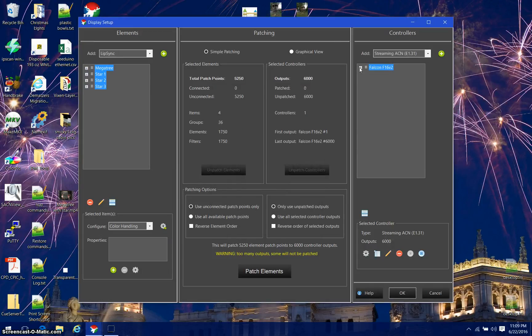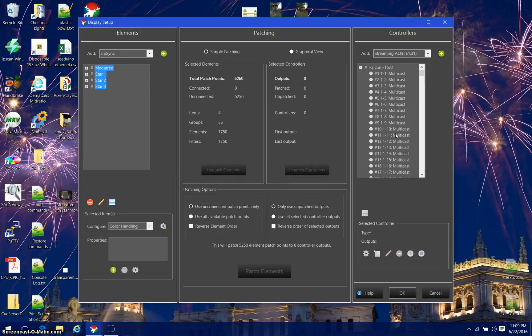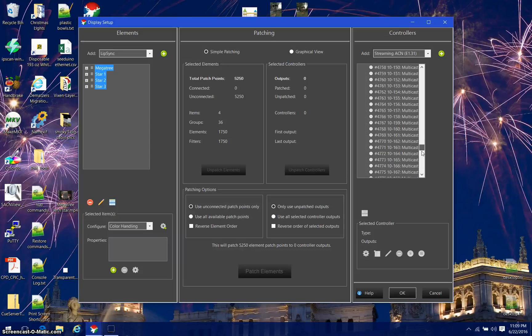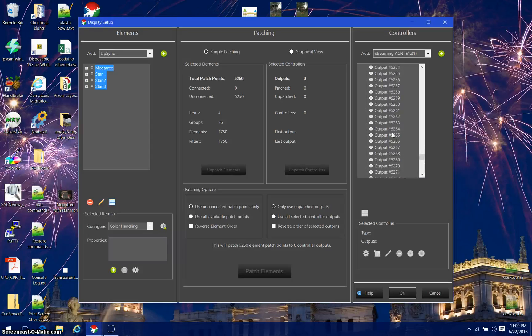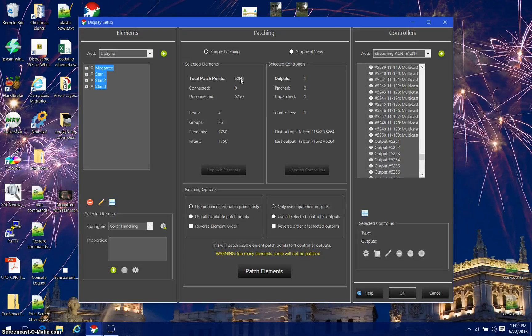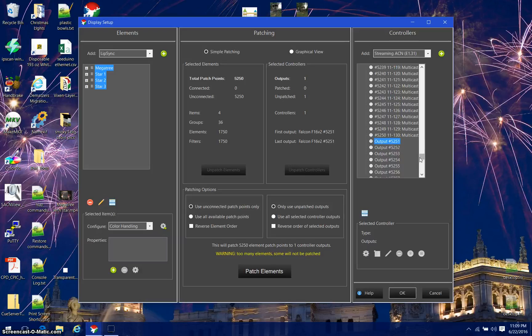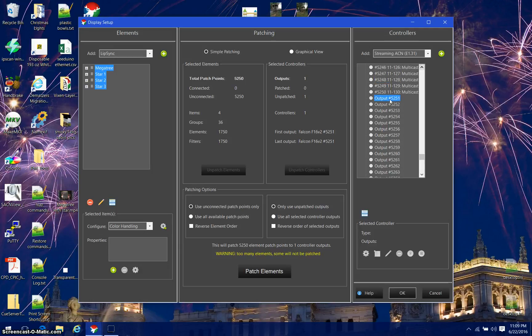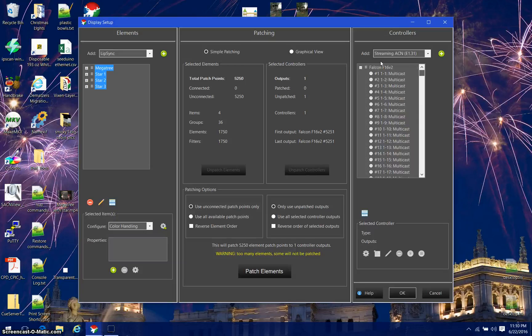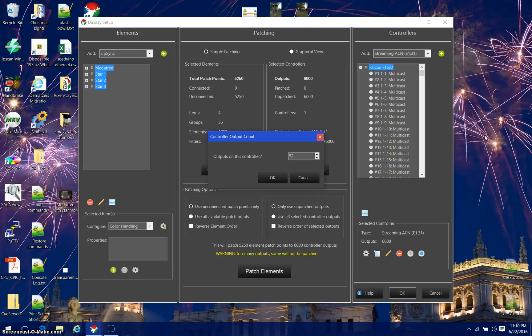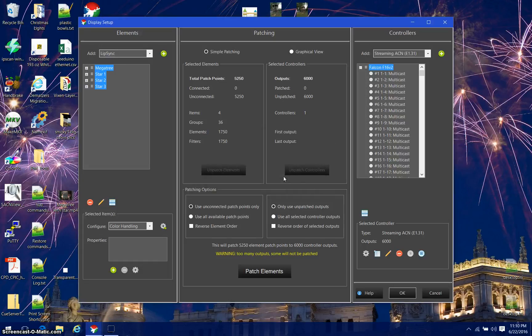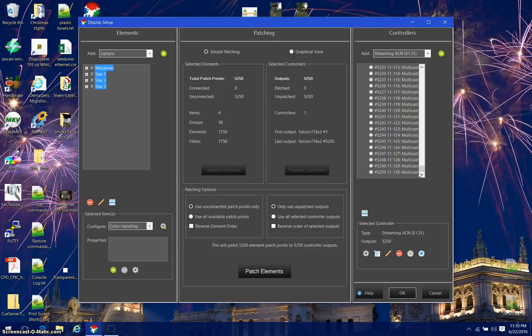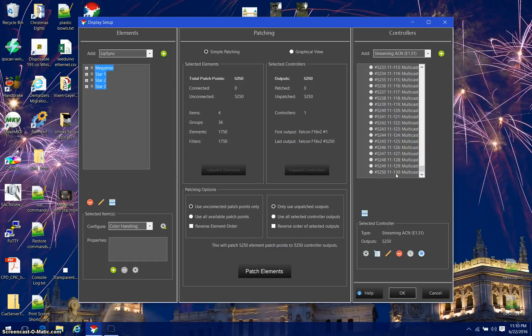Now when I expand this controller, I'm going to see that it has got all of its outputs numbered with universe channel numbers. It goes all the way down to 5250, which is my last one and matches the number of patch points I have. My 130 in that last universe looks correct. At this time I'm going to go back up to the top and adjust this controller channel count to be 5250 instead of 6000 and click OK. Those other channels are no longer there. I like to give myself more headroom up front and then figure out the math using the software as the tools.